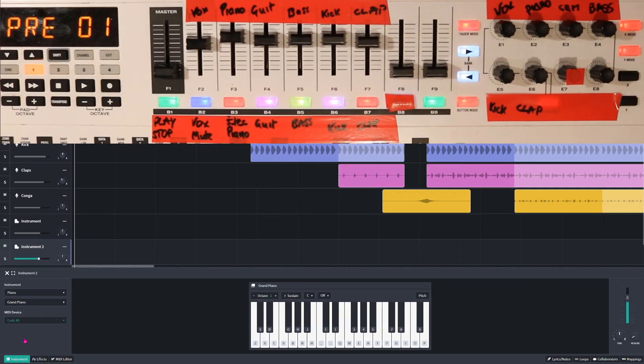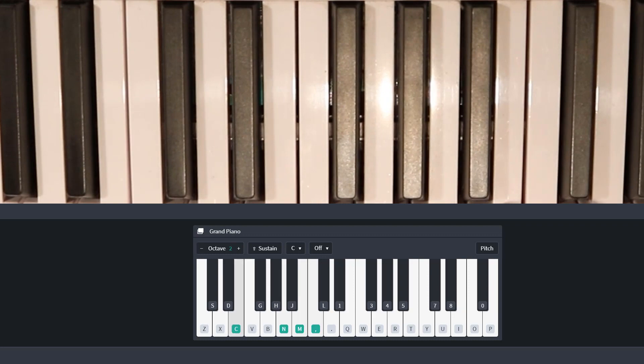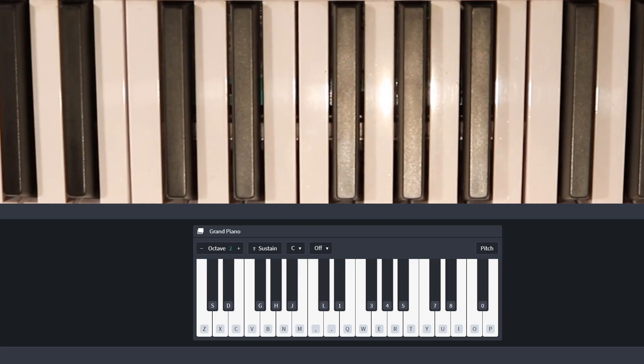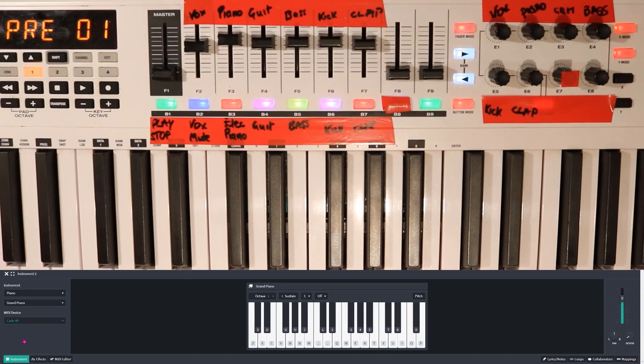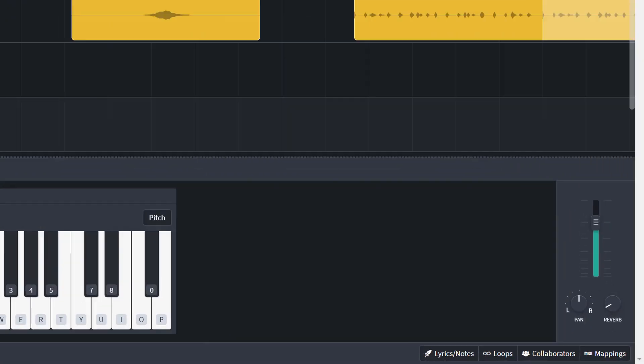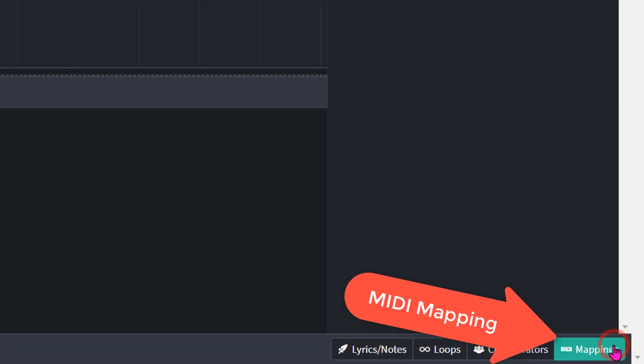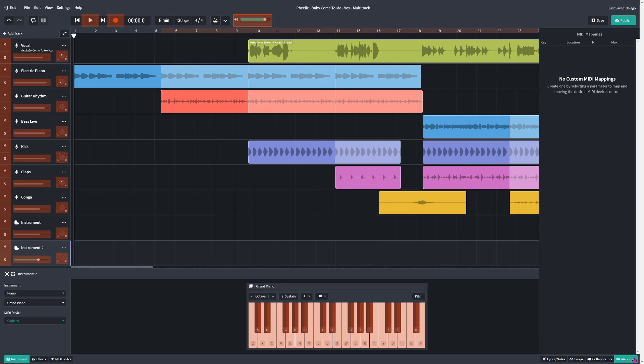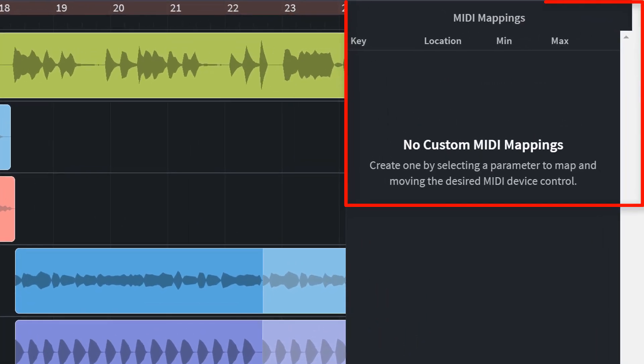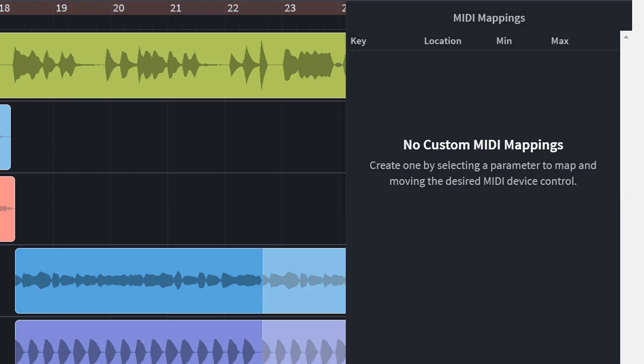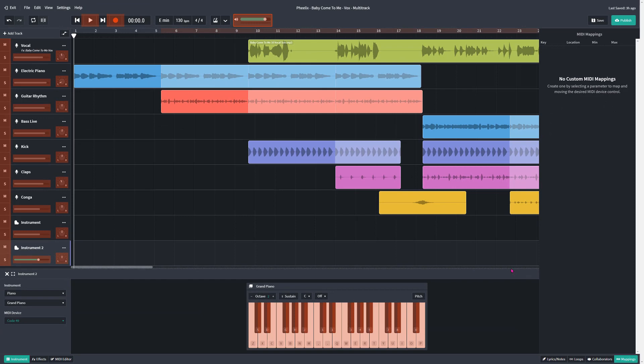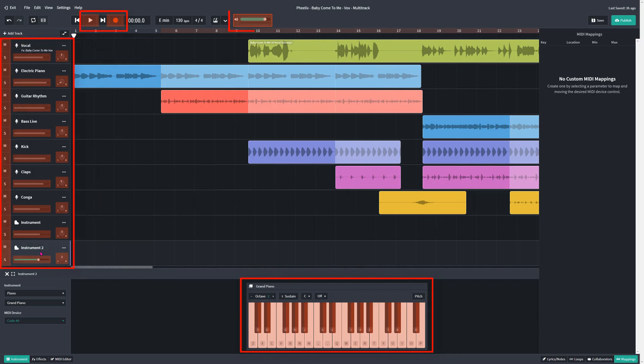to BandLab. Once we've done that, that's working fine. Now my M-Audio is connected to BandLab. So the first thing we do is to go down to the right-hand corner, down here, and click on MIDI mapping. At the moment, there's nothing there. No custom MIDI mappings, it says. Create one by selecting a parameter to map and moving the desired MIDI device control. You can see here in red what's available. We can map to the keyboard. We can map to any instrument and any track. Anything that you see that's sort of a rusty red color means we can click on it and then map it.